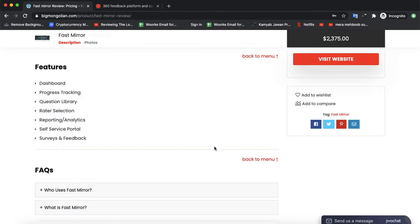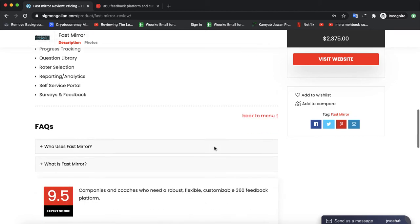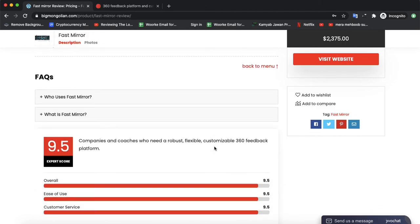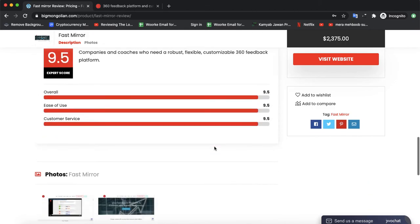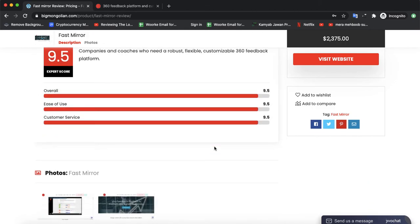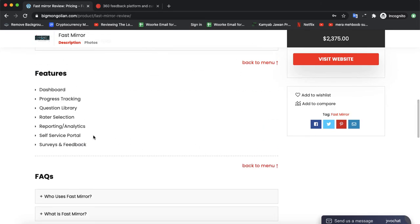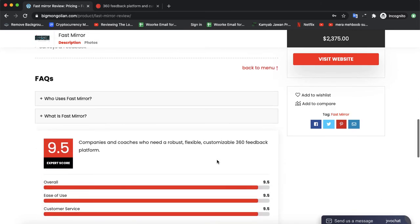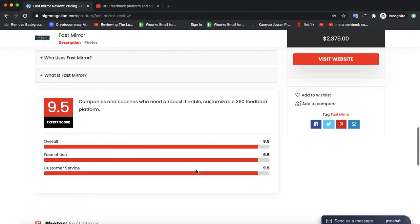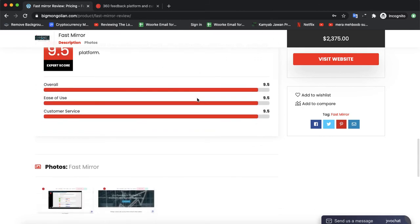If you want to read more about the software, its features, or compare it with leading software, you can visit the website mongolian.com from the link given in the description. You can check the features there, and if you have any questions, leave them in the comment section. That's it for this video — thank you!